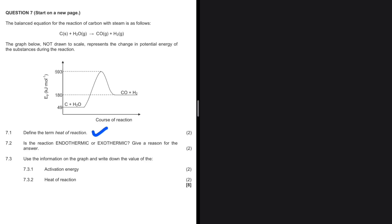Heat of reaction — that is the energy released or absorbed per mole in a chemical reaction. Let's look at question 7.2: is the reaction endothermic or exothermic? Give a reason for the answer.